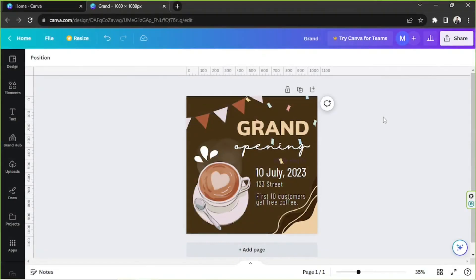Hello everyone, thanks so much for checking out today's Canva tutorial video. Today we're going to learn how to use comments in Canva. So let's get started. You're going to need to have your design opened in order to place your comments. Once your design is opened in the Canva editor, you'll be able to see a button on the upper right side of your design page — that is the comment button, and that's what you want to click on.